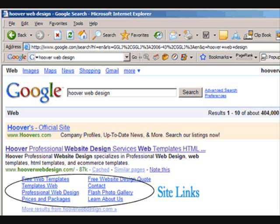There's no clear definition by Google as to how these links are generated. The main theories, and pretty much facts at this point, is that site links are generated from having authority on your domain, also by traffic, and by a branded keyword.